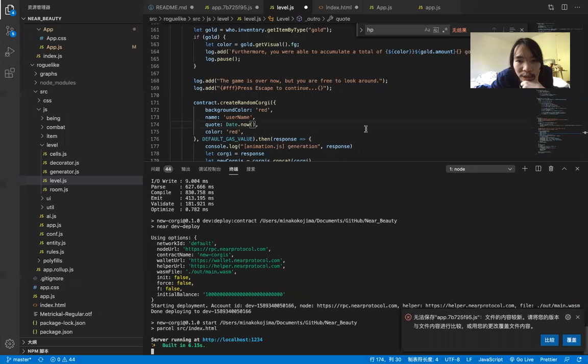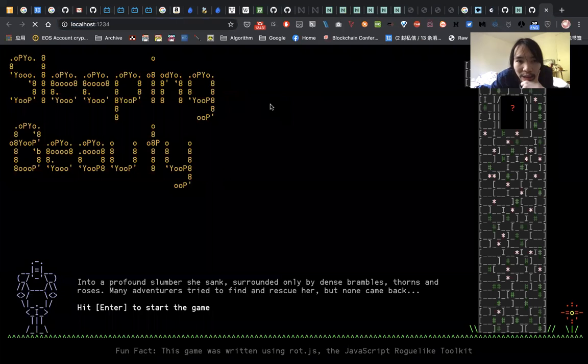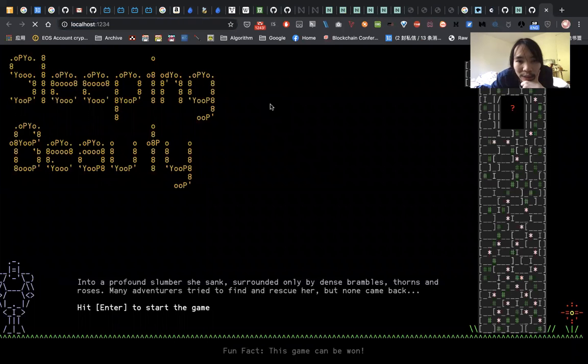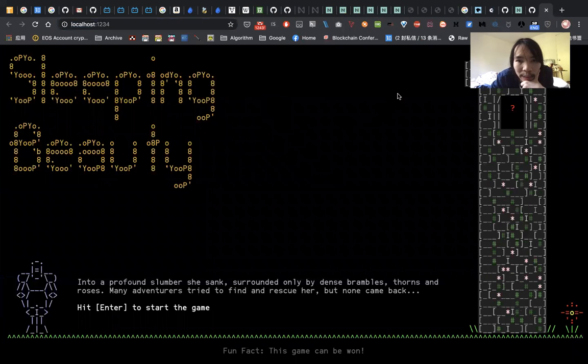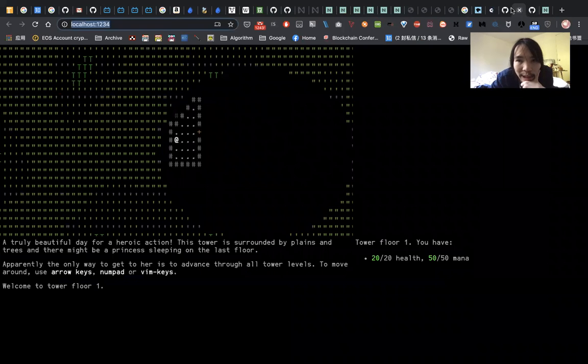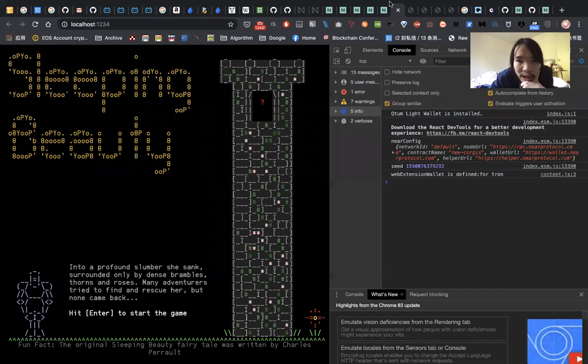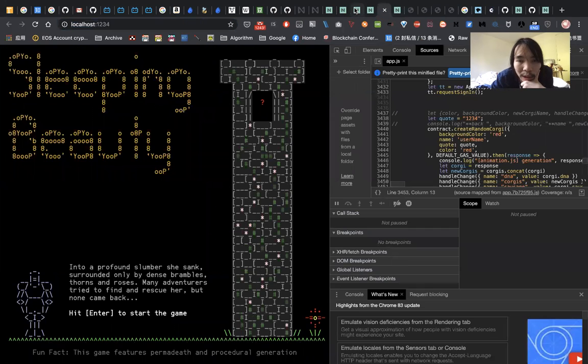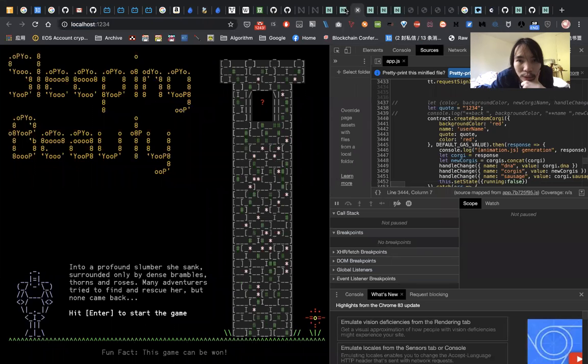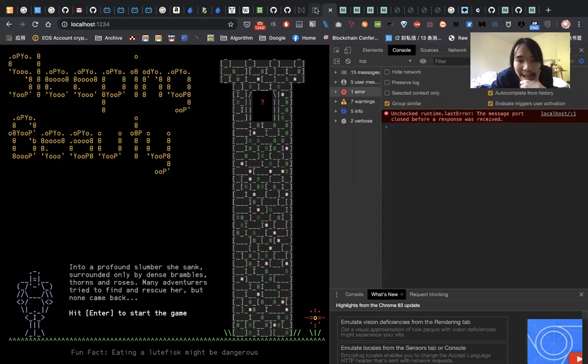Once you've done that, you will get to this page, and you can see there will be a transaction on the Near Protocol to store your digital assets.